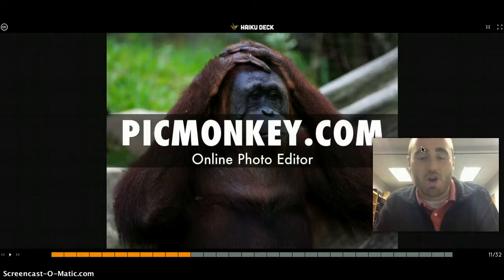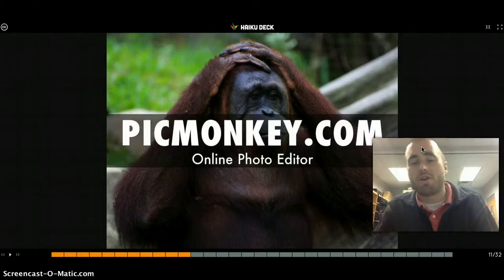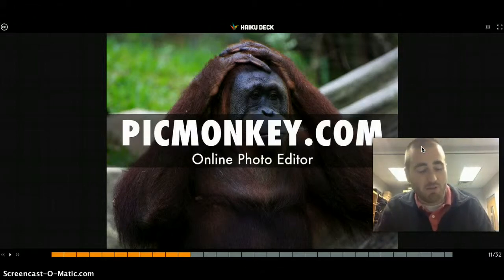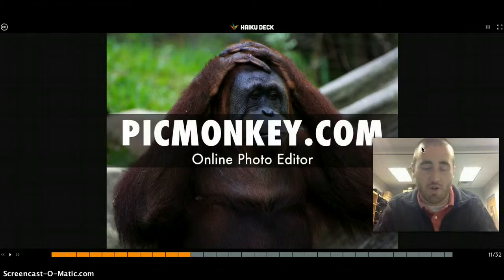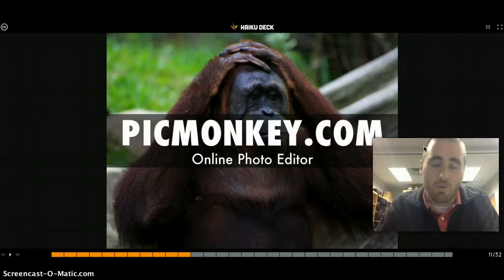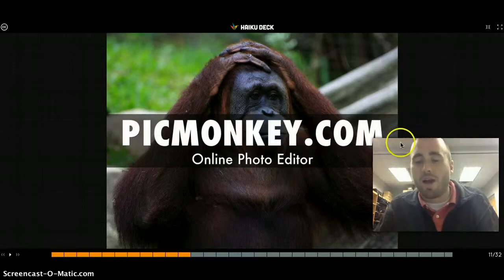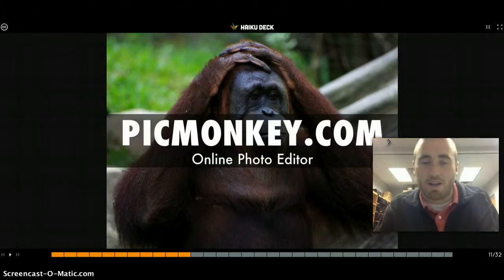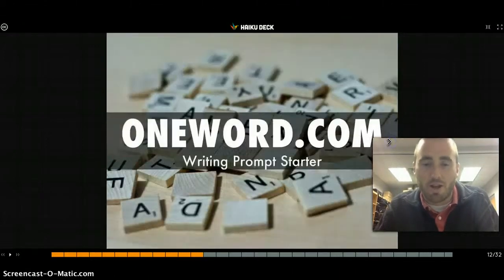Pickmonkey.com is an online photo editor. You can edit photos, but what I like it for is creating picture collages. If you are creating photos for some of your products, you can put them in a collage and share them out. I actually used Pickmonkey to collage photos of our students meeting the governor on the front page of our Durant website.